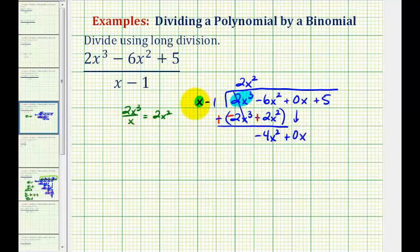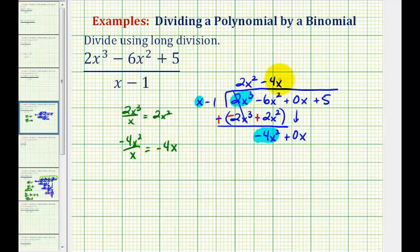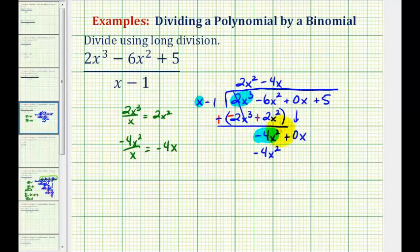Now we bring down the next term. We're only concerned about the x term of the divisor and negative four x squared. We can ask what times x would give us negative four x squared — that would be negative four x, our next quotient term. Or we can divide negative four x squared by x to also get negative four x. Now we multiply negative four x with our divisor: negative four x times x is negative four x squared, and negative four x times negative one is plus four x. This is why we wanted the zero x term — so things line up nicely.